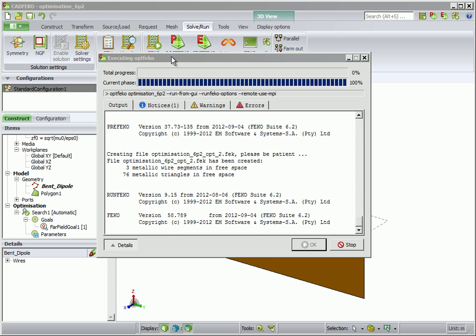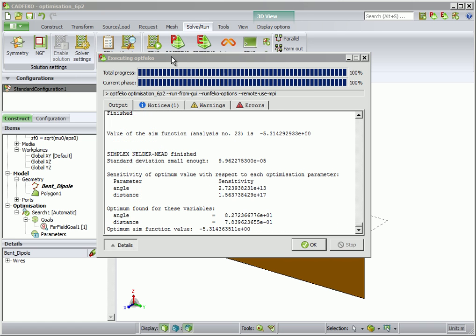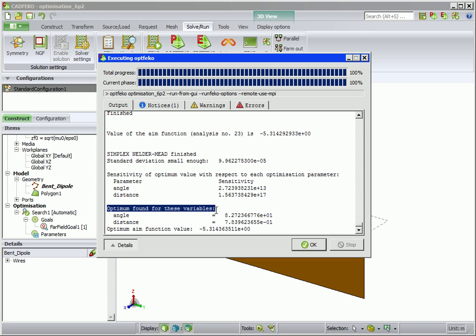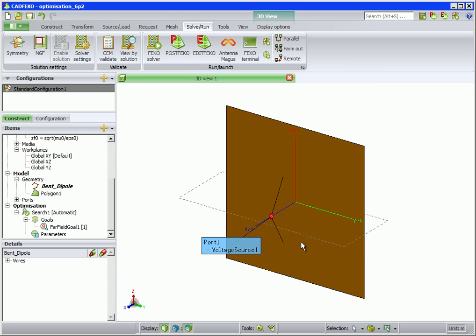When FECO has finished, the resultant optimum values for Angle and Distance are shown, as well as their sensitivities. To view the results of the optimization, run Post FECO.